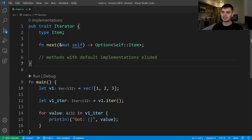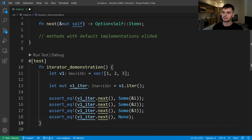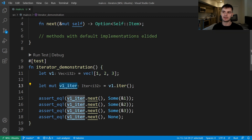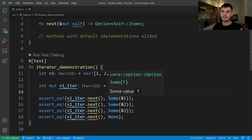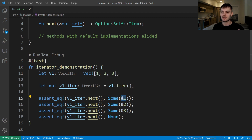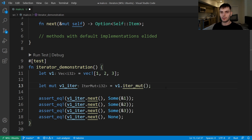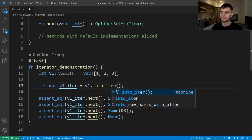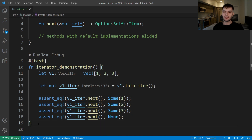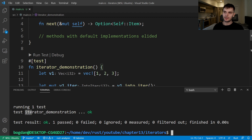We also need a mutable reference to self because calling next changes the internal state of the iterator used to track where it is in the sequence. In our test function, we create a vector with three elements and a mutable iterator variable. Calling next the first time returns Some(&1), then Some(&2), Some(&3), and finally None. Note that our iterator returns immutable references. If we wanted mutable references we would use iter_mut(), and for owned types we would use into_iter().